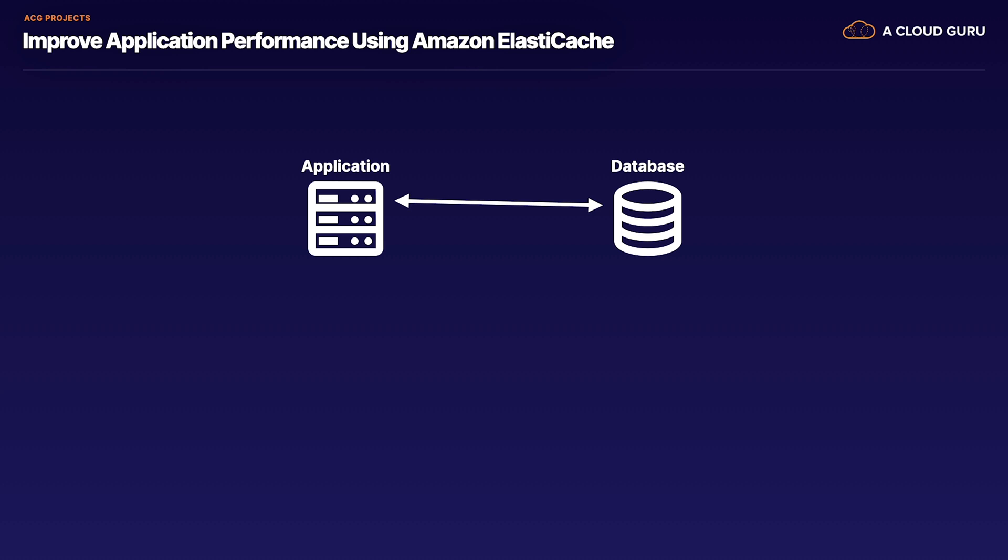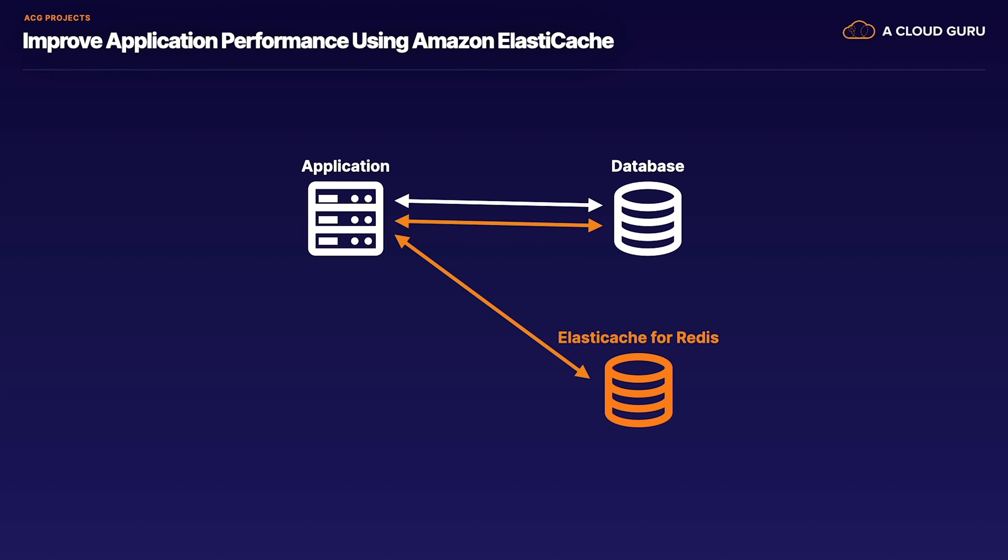To resolve this, we will first deploy an Amazon ElastiCache for Redis instance. Next, we will alter our application to check the cache before querying the database. If this check fails, the application will then query the database and update the cache with the result.